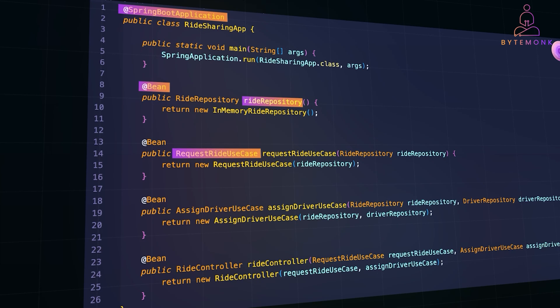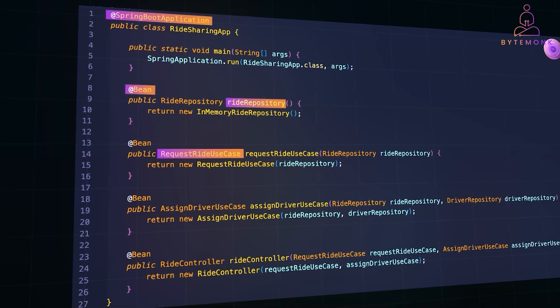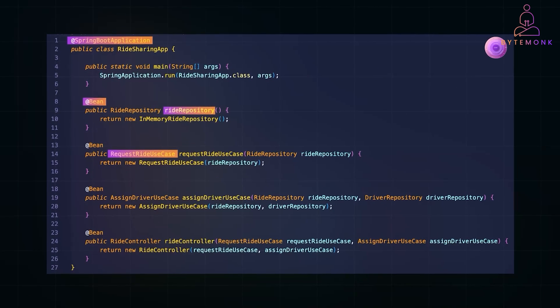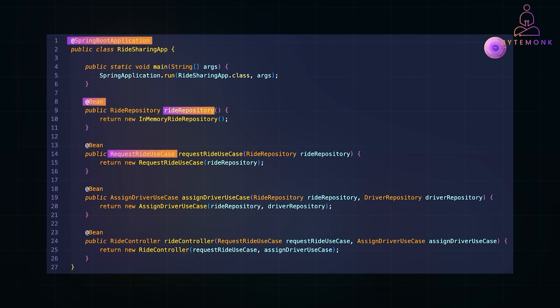Finally, we link everything together. When an HTTP request comes in, the controller triggers the ride use case, which interacts with the repository and returns a response. The setup keeps the app well-organized and makes switching frameworks or databases seamless. And this is how clean architecture powers a ride-sharing app like Uber.